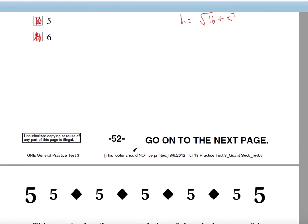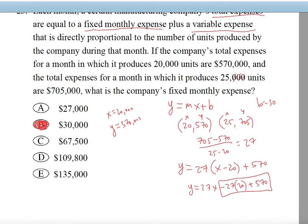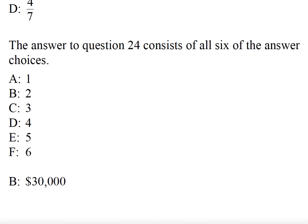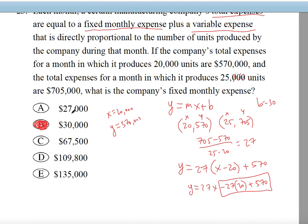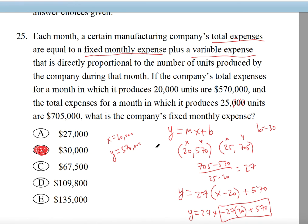Finally, the last question — I got 30,000. And it is correct. So you should distinguish between 27,000 and 30,000: 30,000 is the fixed expense and 27,000 is the slope — it's the rate, so it deals with the variable expense, which is directly proportional to the number of units produced.